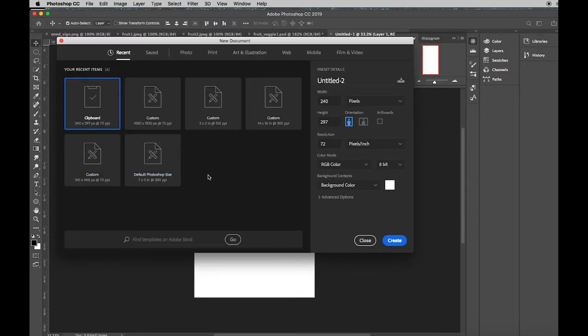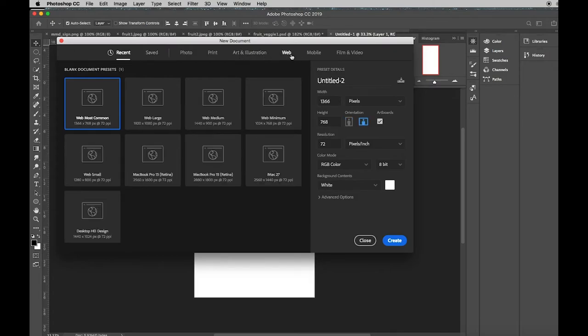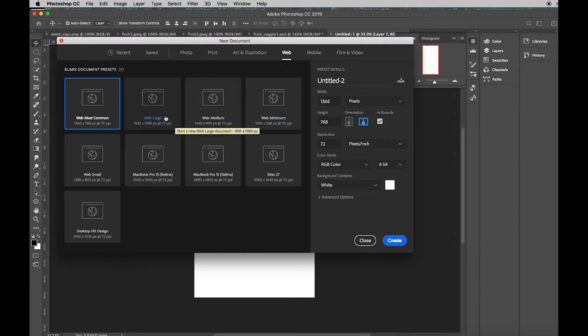When you come to the New Document window, up here at the top, you are going to select Web, because you are working on the internet using internet images. And you're going to select Web Large.